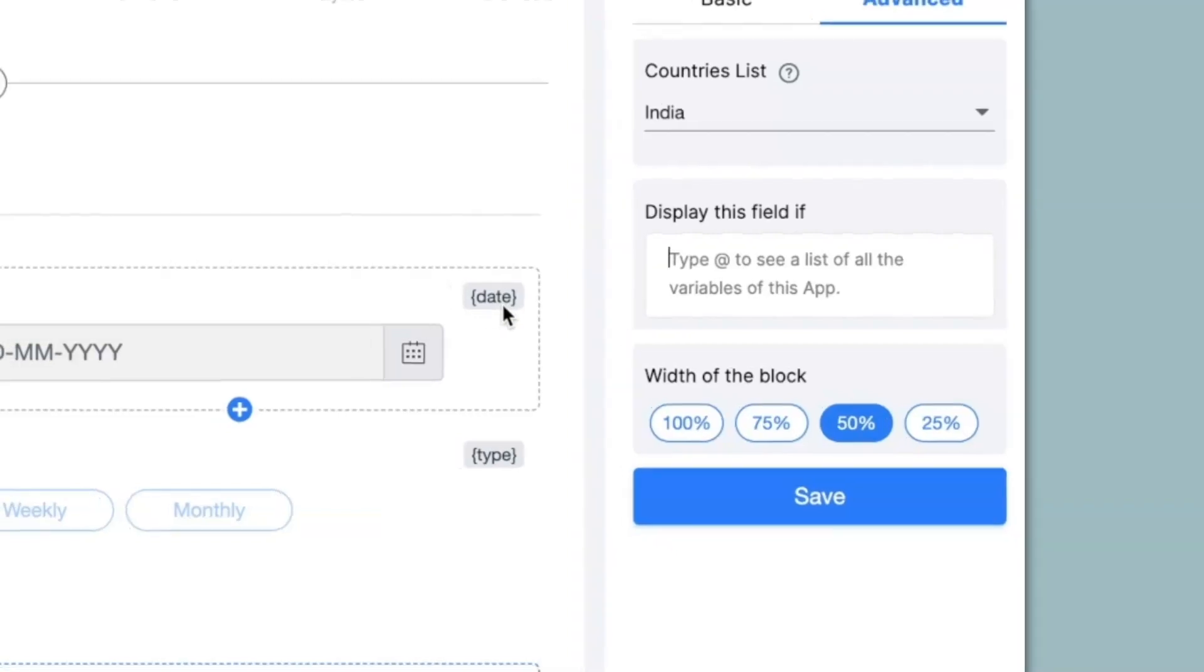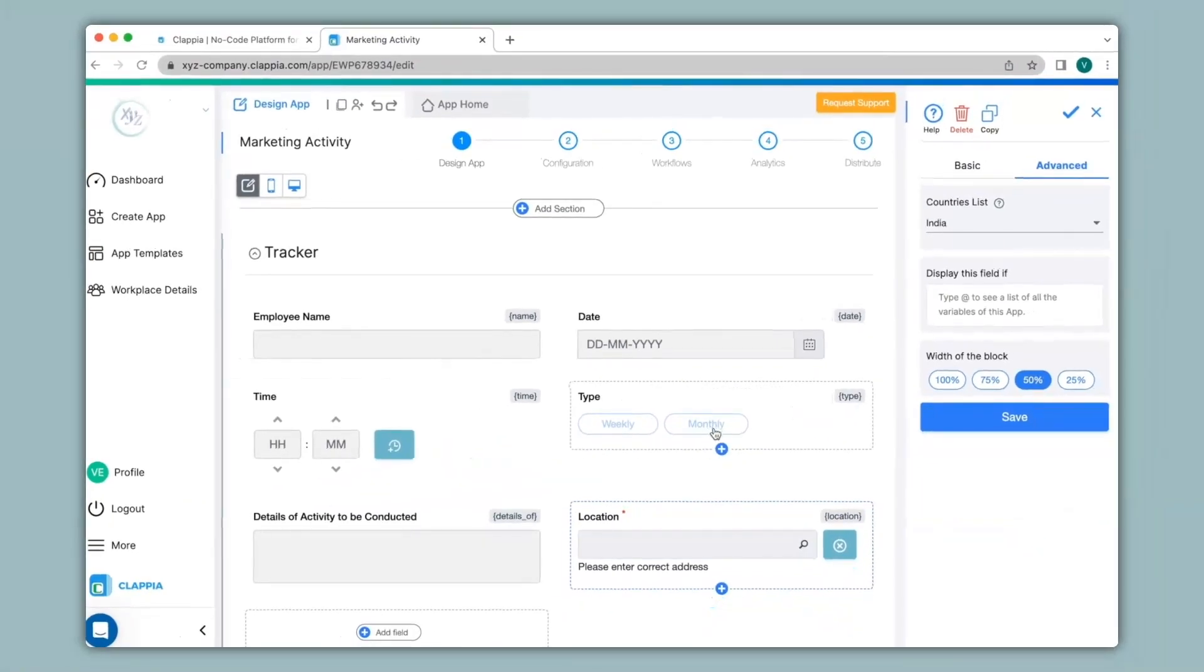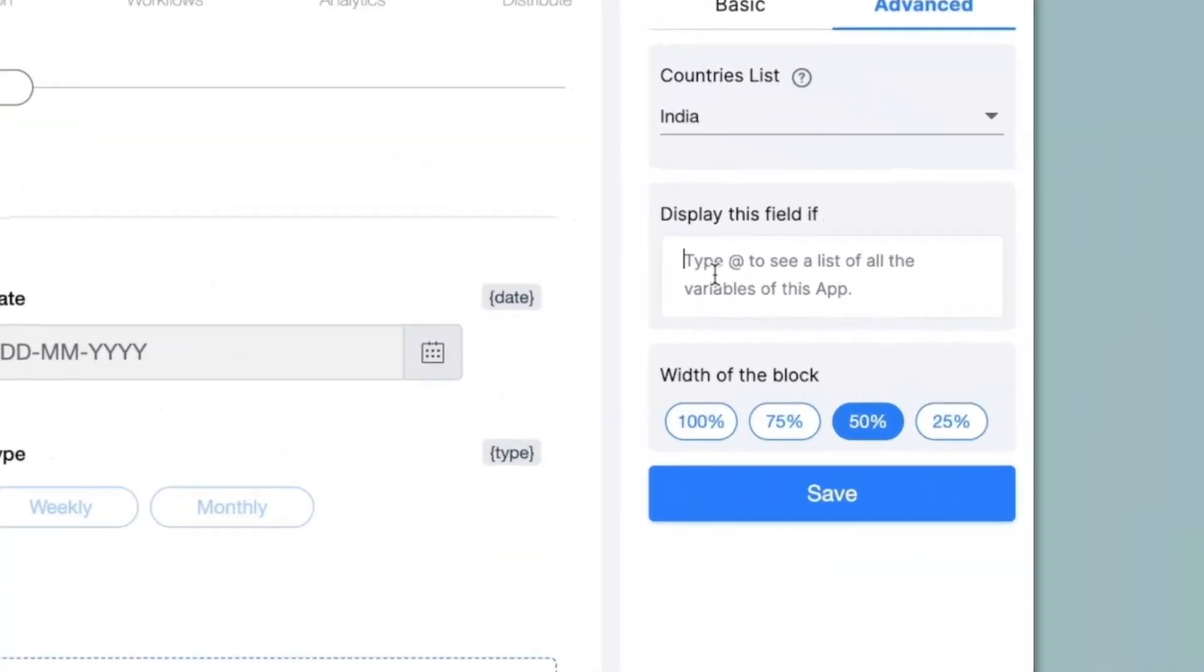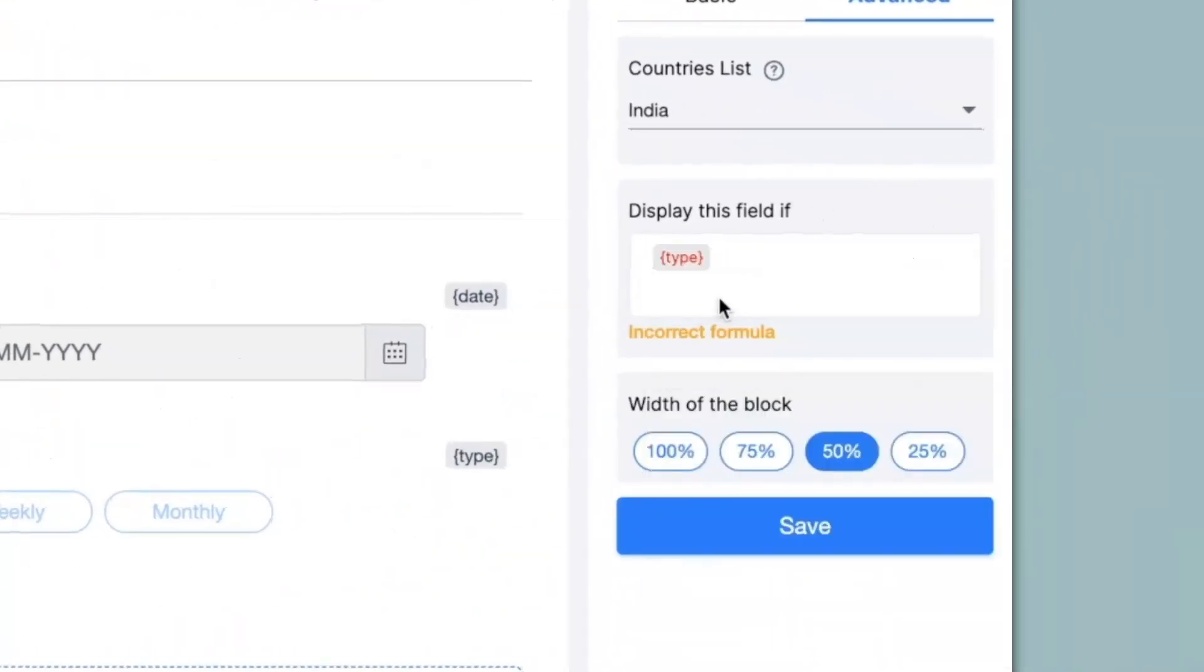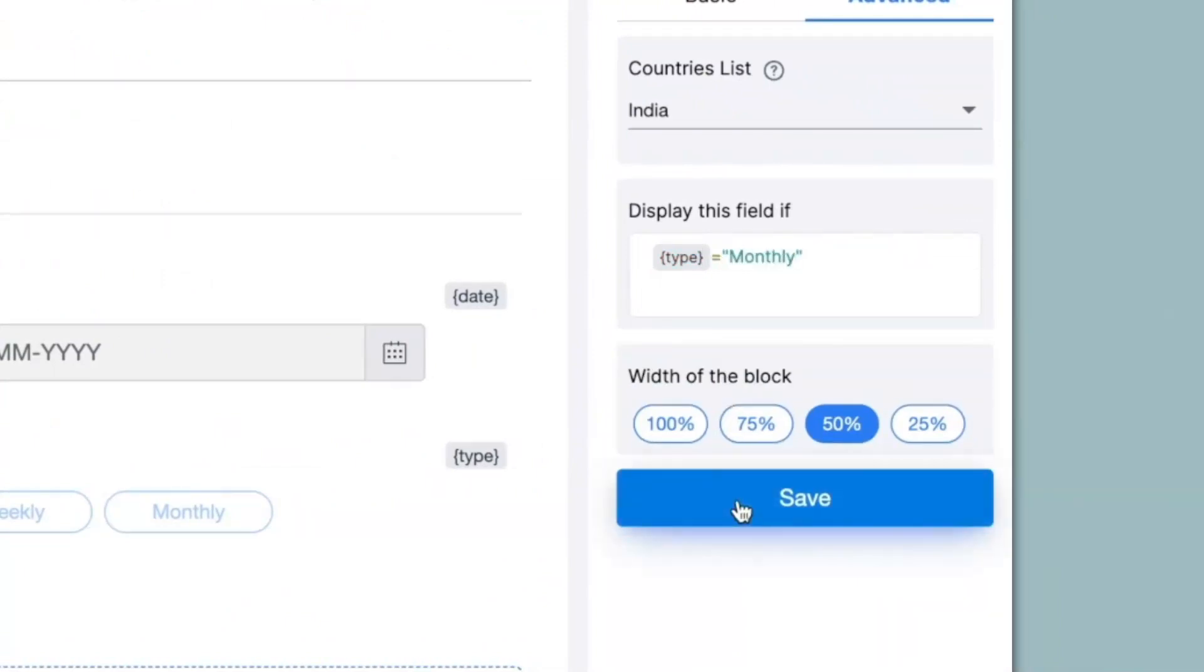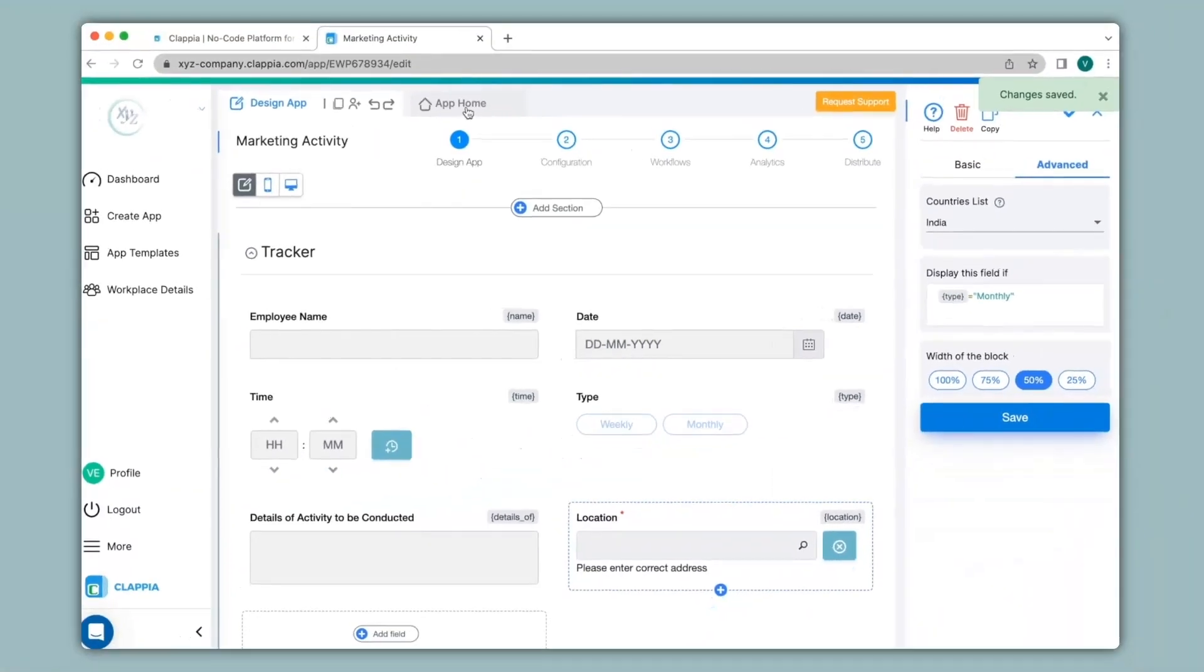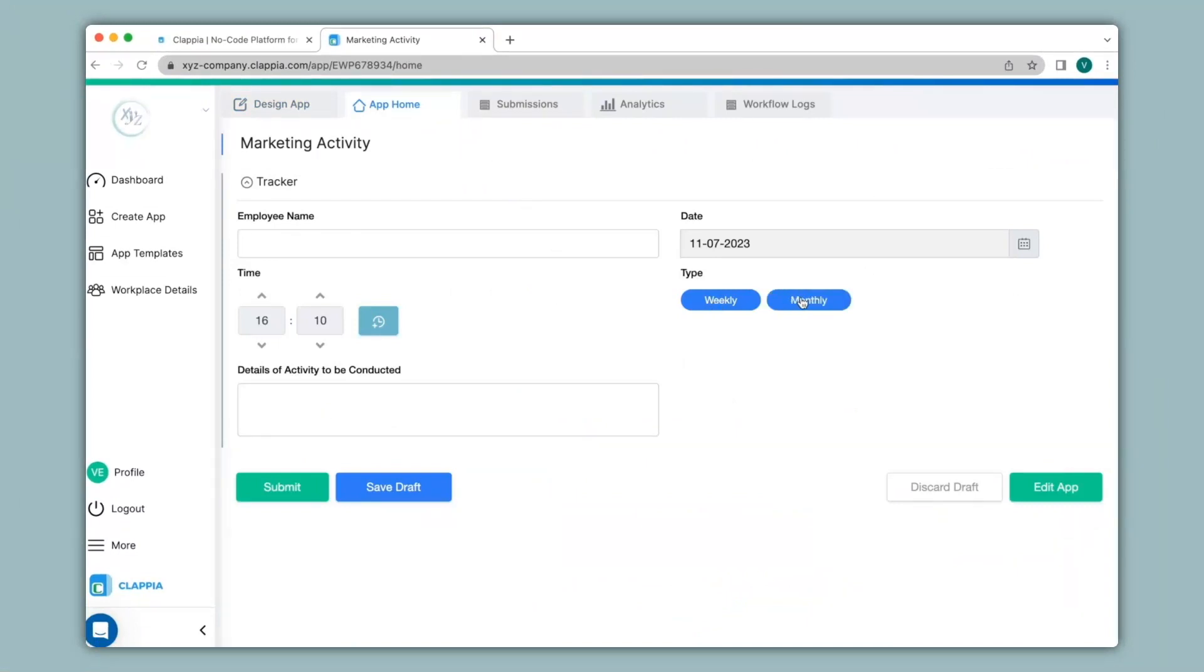Now as I mentioned if the type is selected as monthly only then would you like the address block to be displayed in your app. So over here I will type in @type equals to monthly. Now I click on save and we'll see how this works. You can see now that the address block has disappeared from the app. If I select type as weekly nothing happens but if I select it as monthly then the address block appears.